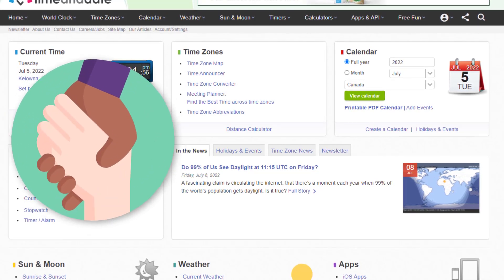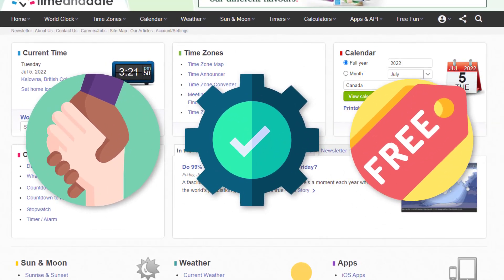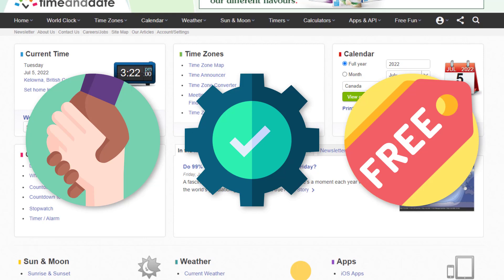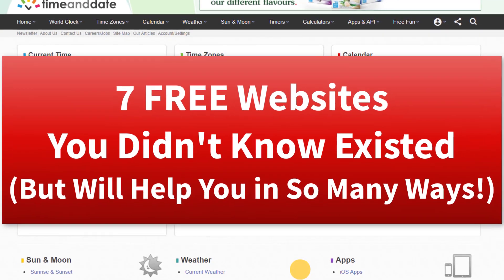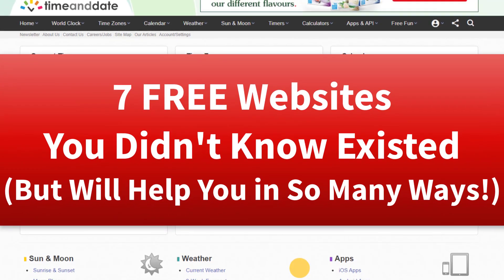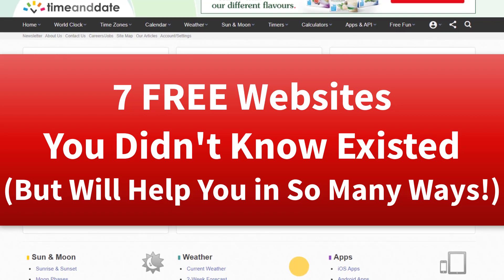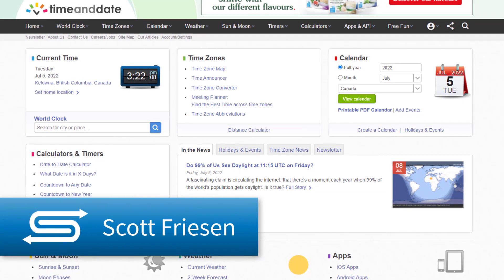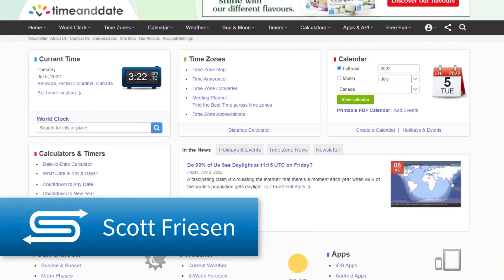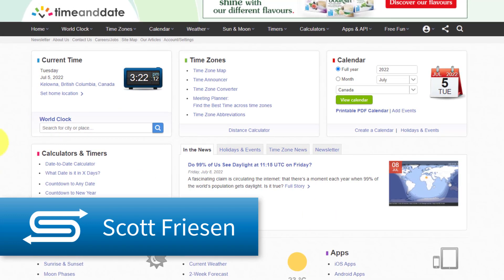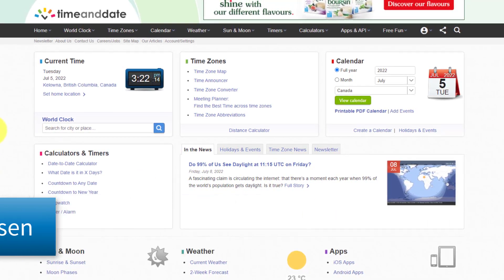If you like helpful, easy, and free, then this video is for you because I'm sharing with you seven free websites that you probably didn't even know existed. So let's dive in. Hello everyone, Scott Friesen here at Simpletivity helping you to get more done and enjoy less stress.